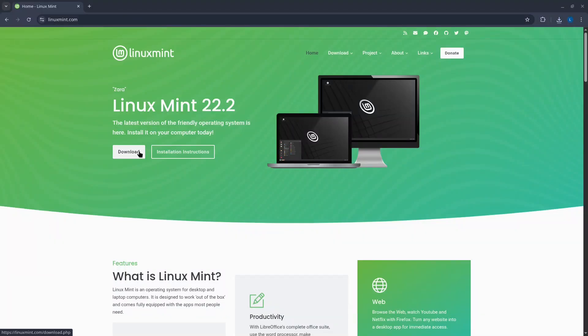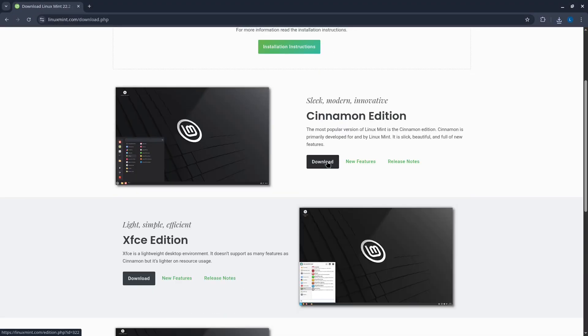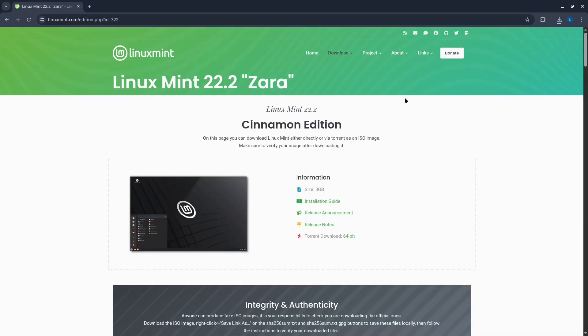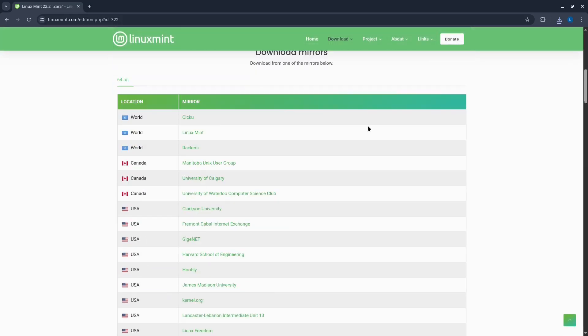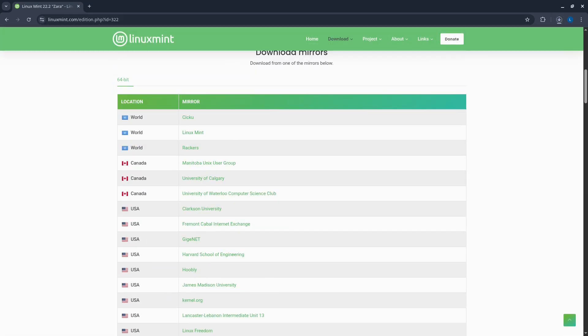Is Linux Mint 22.2 Zara the second best distribution or the most visited on DistroWatch? Let's find out by downloading the ISO image from its official website.